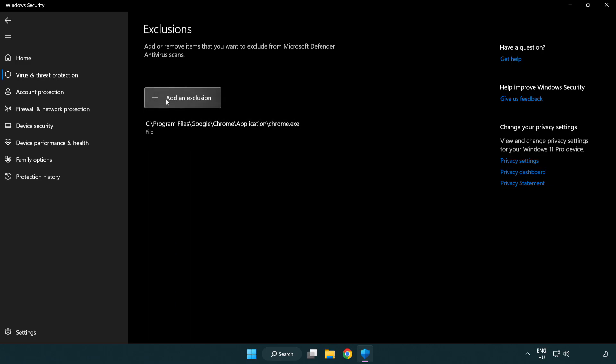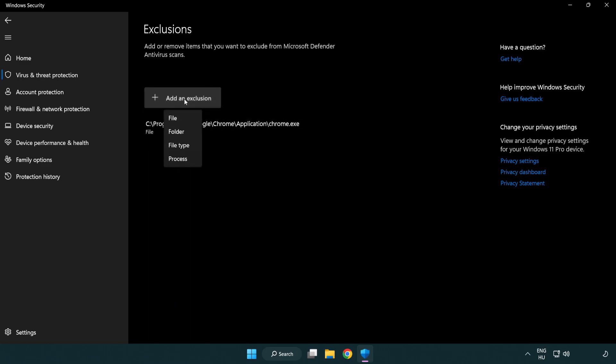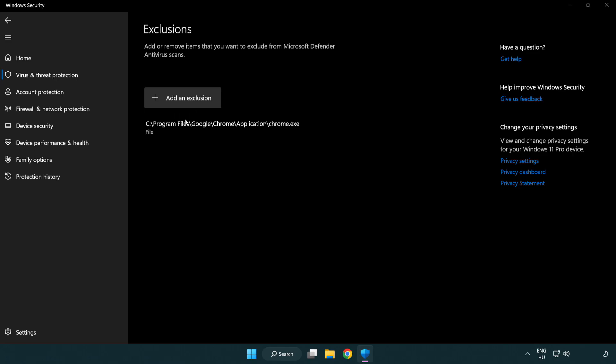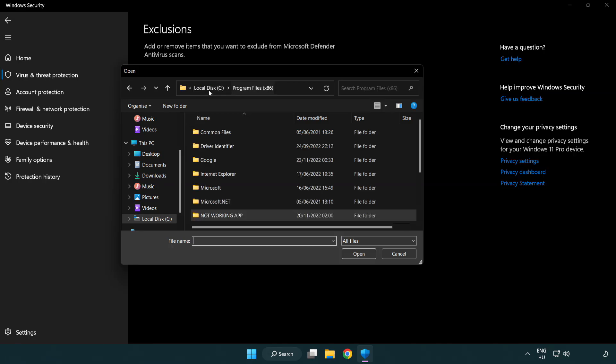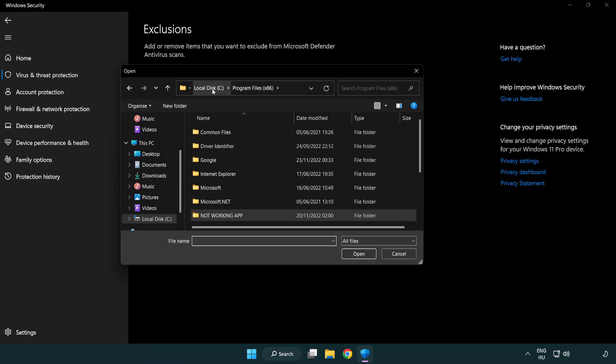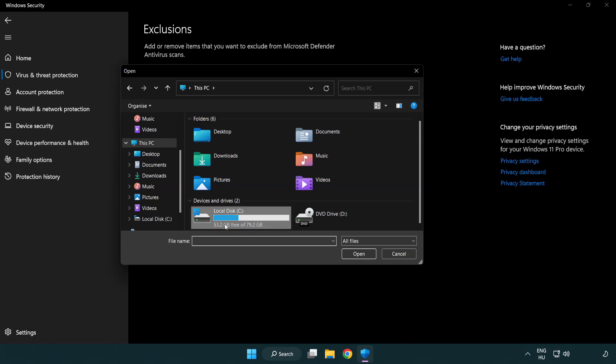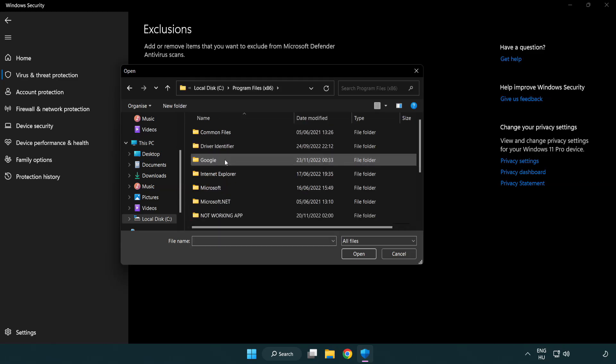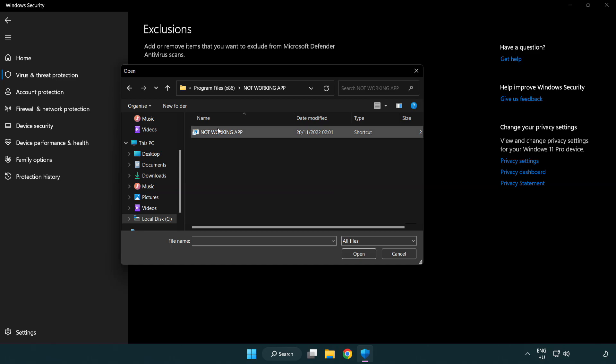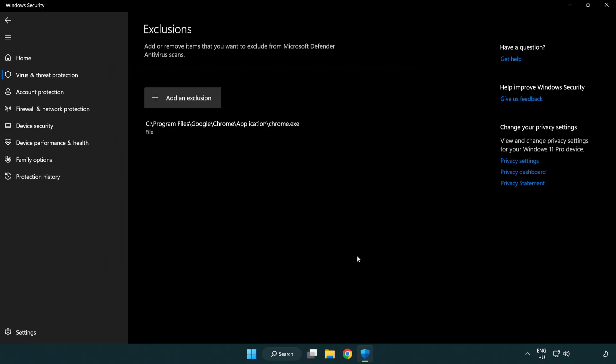Add in exclusions. Try file and folder. Find your not working application. Select and click open. Close window.